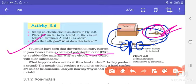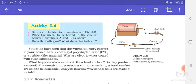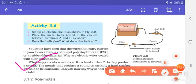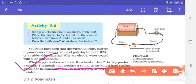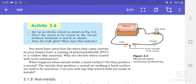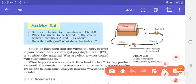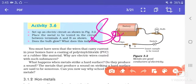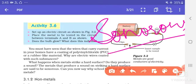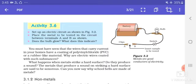Activity 3.6: Set up an electric circuit as shown in the figure. Place the metal to be tested in the circuit between terminals A and B. When you place the metal and complete the connection, observe whether the bulb glows or not. What happens when metals strike a hard surface? Do they produce a sound? The metals that produce a sound on striking a hard surface are said to be sonorous. That is why school bells are made of metals — because they are sonorous and can produce sound.